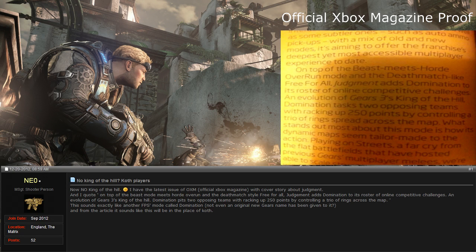Now, it's not confirmed that King of the Hill will be replaced by Domination, but honestly, I feel as if that is going to be the case, since the game types are both way too similar with the only difference of them being three rings to capture in Domination and only one King of the Hill.